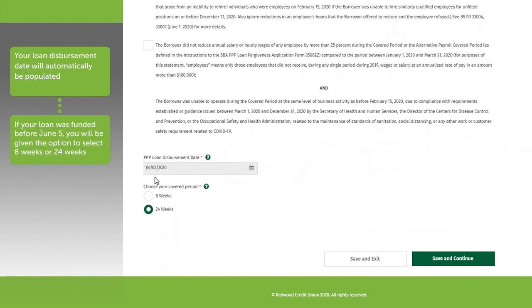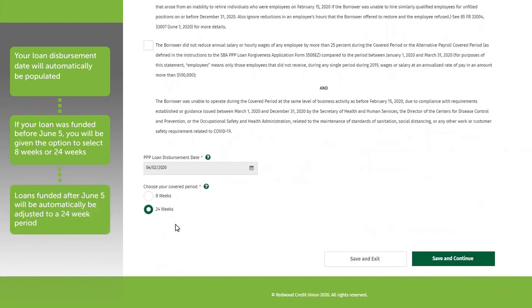Any loan funded after June 5 will automatically be adjusted to a 24-week cover period. No cover period will extend beyond December 31, 2020. As a reminder, RCU automatically adjusted all PPP loans from April through August to a 24-week period on your loan documents, as there are no apparent benefits to choosing the 8-week cover period.